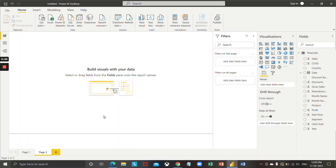Today in this video we are going to see how we can apply advanced filters in Power BI. Advanced filters are used when we want to see values which are less than some particular value and also greater than some particular value. There are many more things achieved by using advanced filters.